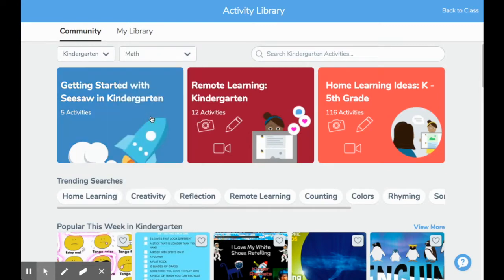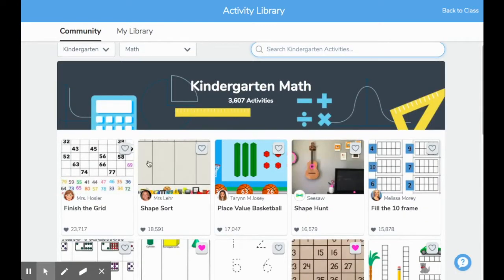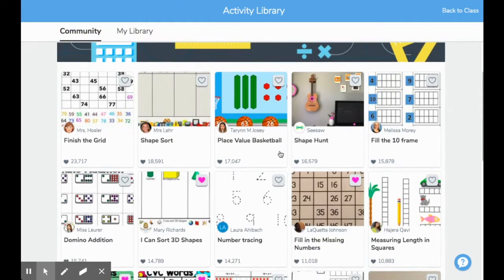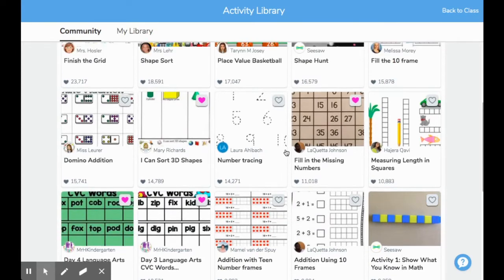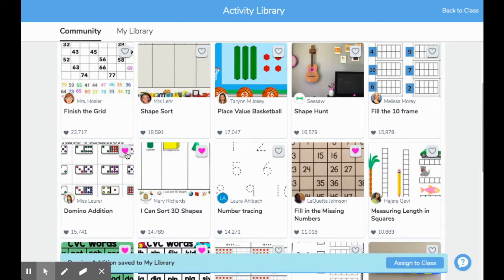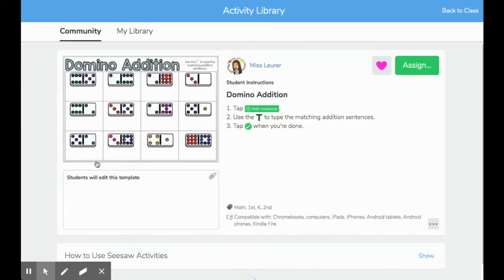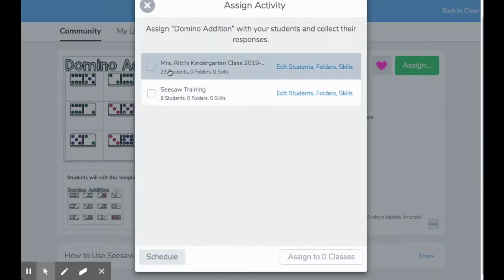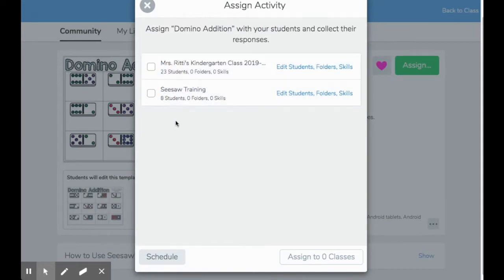So let's choose math. Once I've chosen math, I have a plethora of activities available that have already been designed for Seesaw. I can go through and choose which activity I like. Let's say I like this domino addition activity — I would simply click on the heart button here to save it to my library, and if I would like to assign it, I can click on it and I have the option to assign it here.